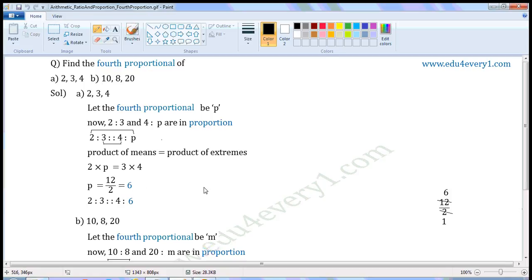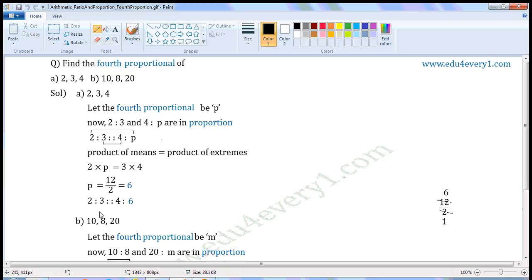Let us simplify this in the rough work. Common factor of twelve and two is two. Divide both of them by the common factor. When we divide twelve by two, we get six. When we divide two by two, we get one. Six by one, which is equal to six. So, P is equal to six. Fourth proportional is equal to six. When we write all of them in proportion, it will be two is to three is as four is to six.